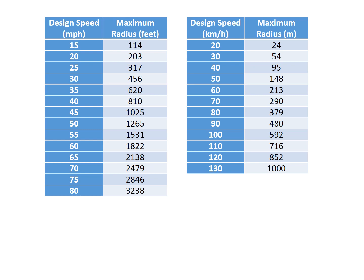So these are the key tables when you're looking at trying to make the decision should I design a simple curve or a spiral curve. So using the table, radius values that are equal to the value in the table or less, you should use a spiral curve. Anything larger than these radius values and a simple curve should be sufficient.